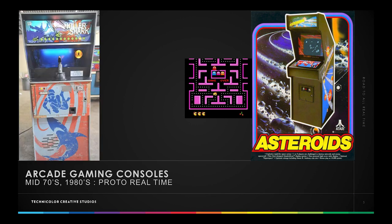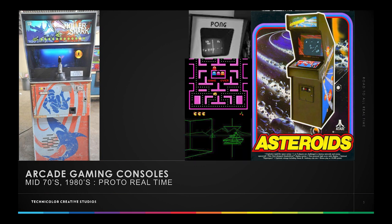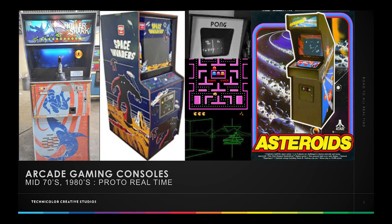It all started with the gaming consoles. In the mid-70s up to the mid-80s, those famous consoles with Killer Shark, Space Invaders, Pac-Man, Asteroid, and Pong were the core of real-time entertainment. Some of you might have seen that, some might be too young to experience it, but this is the core of the entertainment real-time industry. Arcade gaming consoles slowly vanished and have been replaced by the home gaming console, slowly but surely, since the 80s.